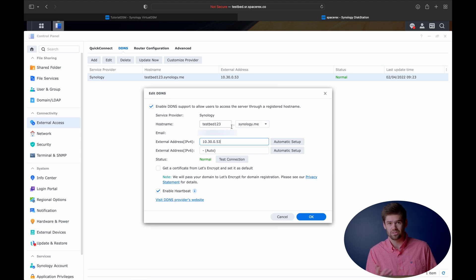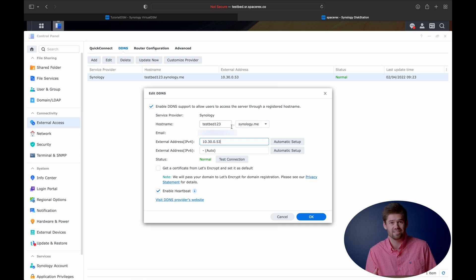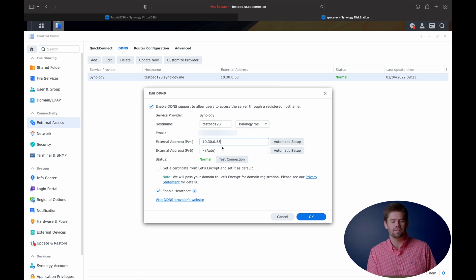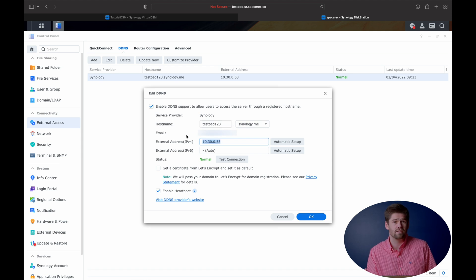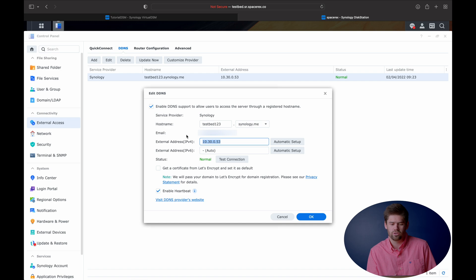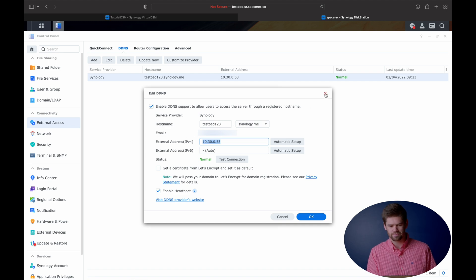So what I have done here is I have created a new DDNS address. What I did is I set the external DDNS address for this to be a manual IP address that's on my local network. So what this means is if you go to testbed123.synology.me, you'll see that it just leads to this IP address on your network, which probably is not populated. And so this is a janky way that I've set it up.